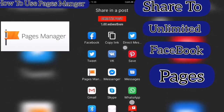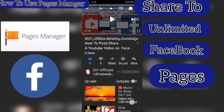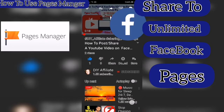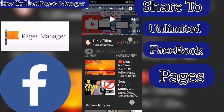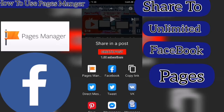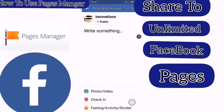Find your Pages Manager in the share options and open it up. Here will be a list of all of your pages that you will be able to share to Facebook — very easy. Click on the first one.